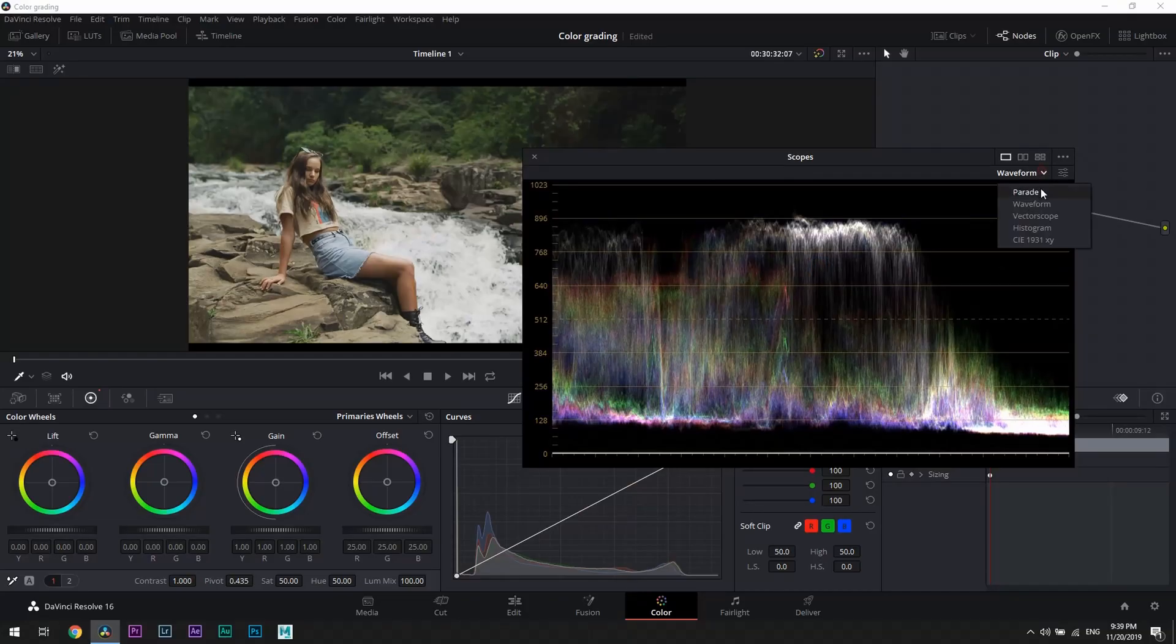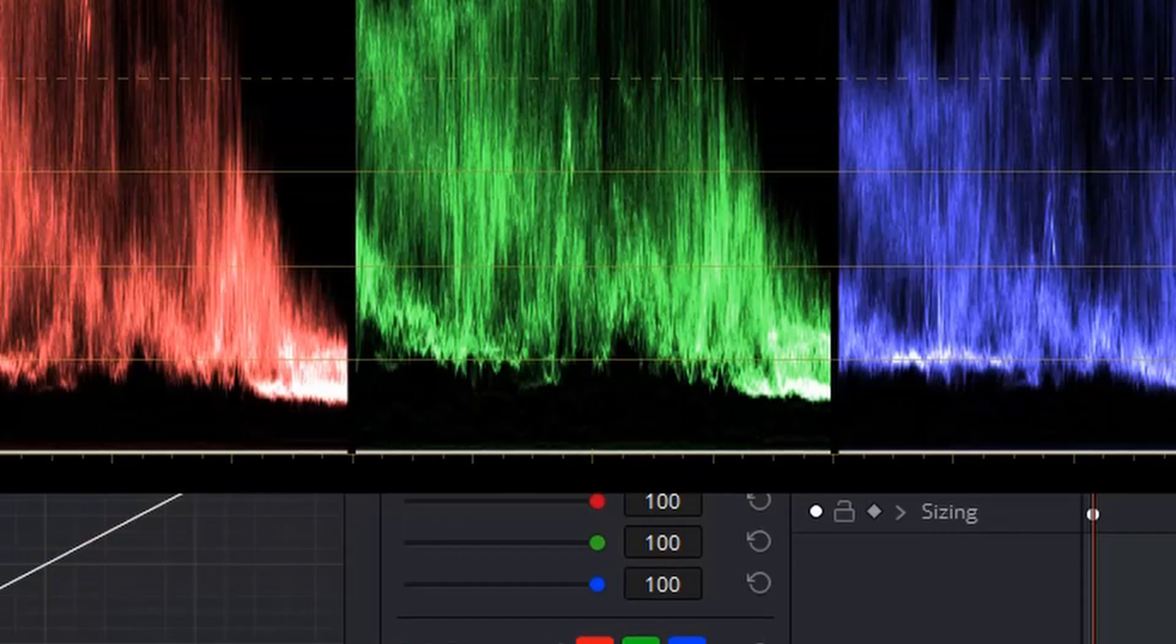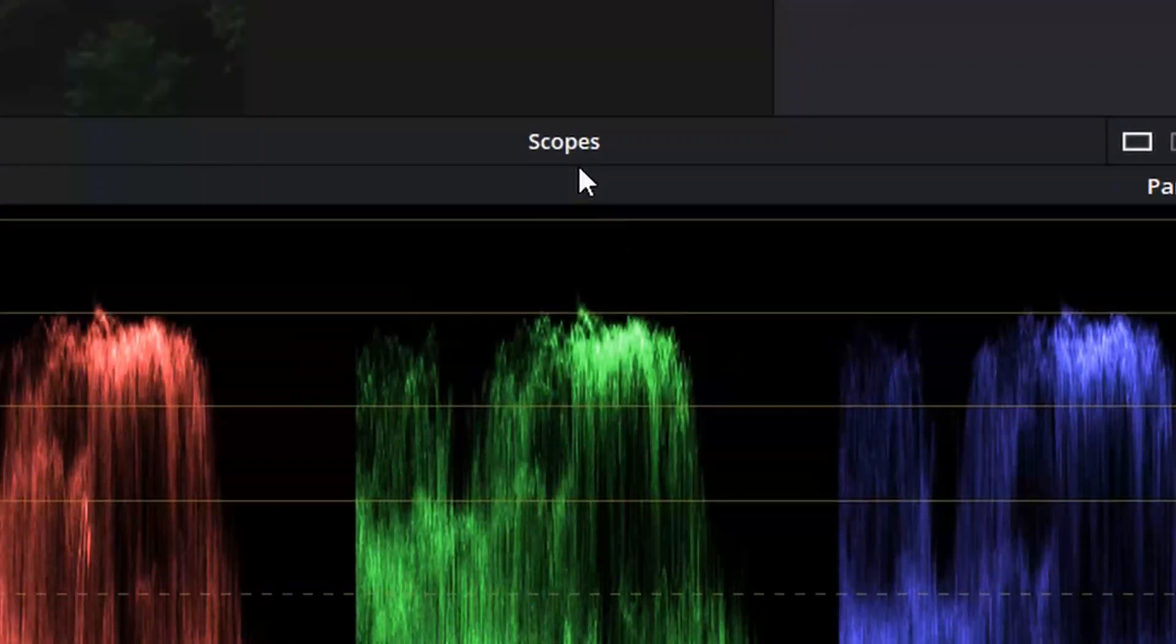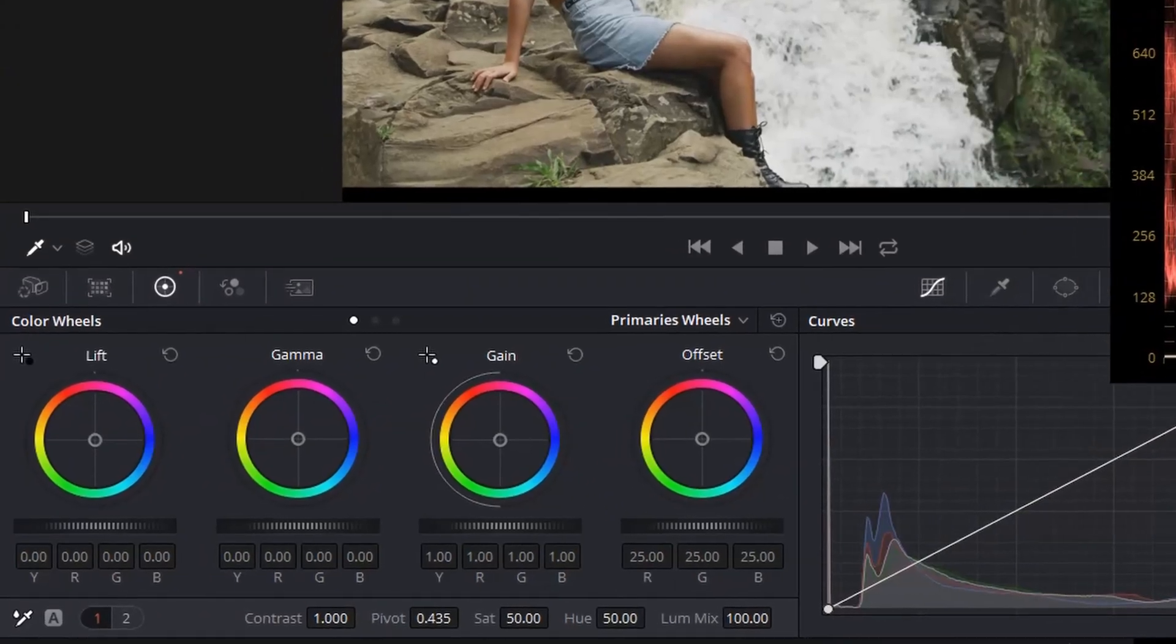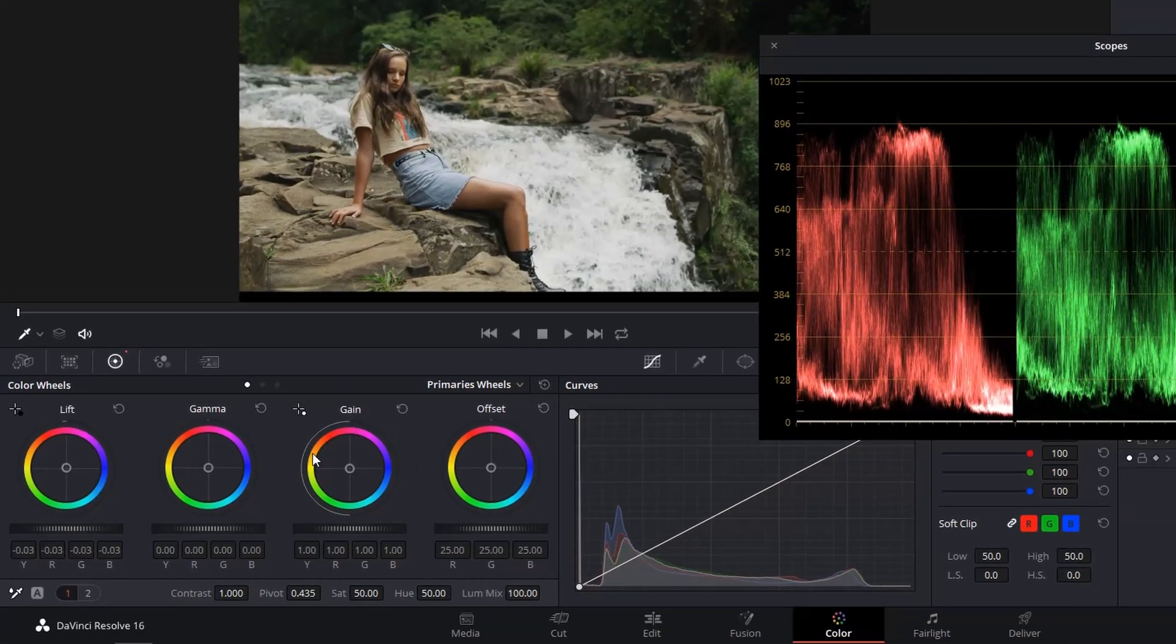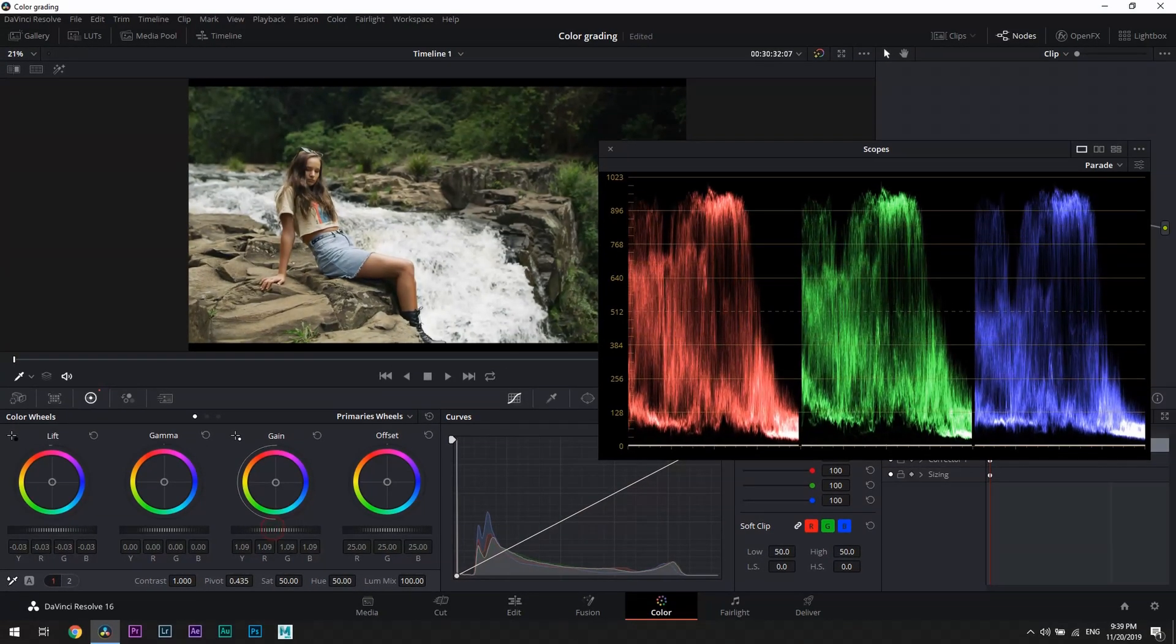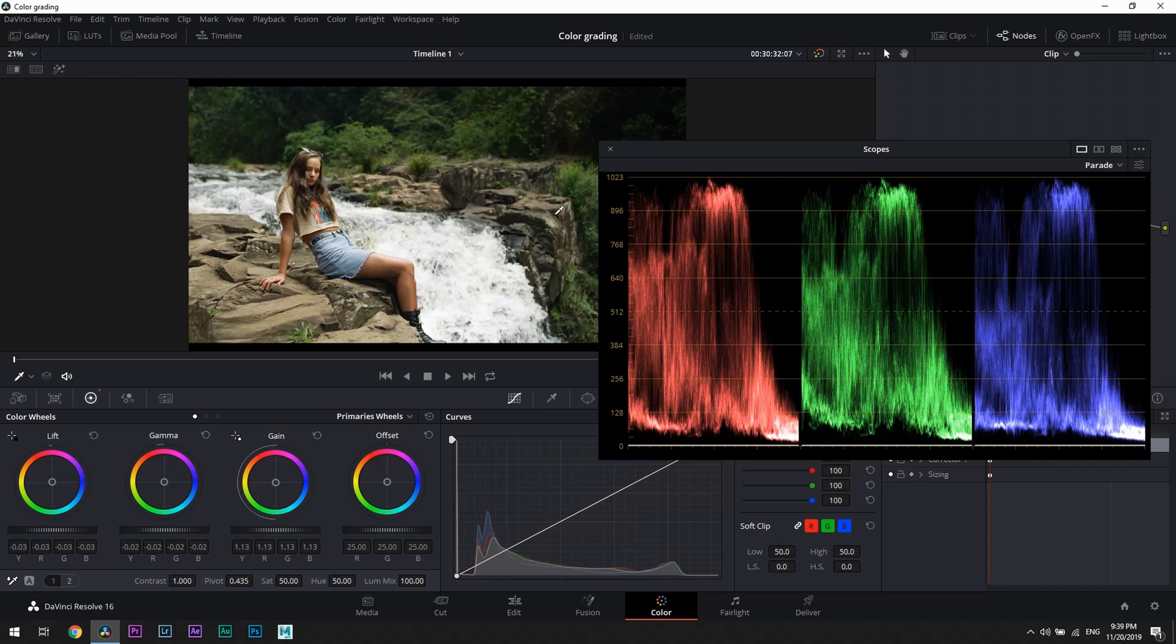Now let's open RGB parade. The bottom line represents the darks and the top line whites. We are going to fix this image using primary color wheels - lift for adjusting shadows and gain for adjusting highlights. Then we're going to slightly reduce gamma for better contrast.